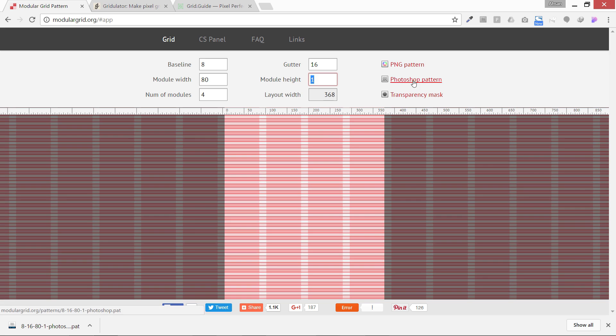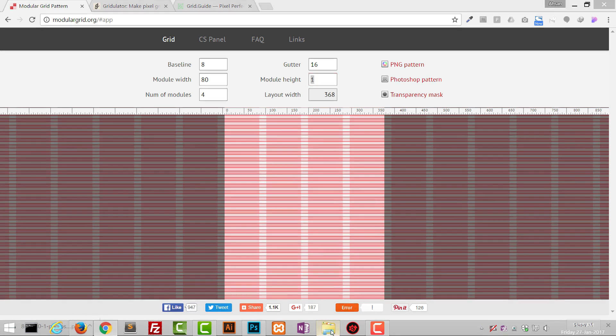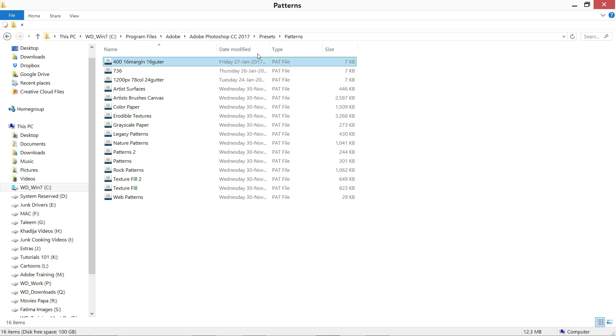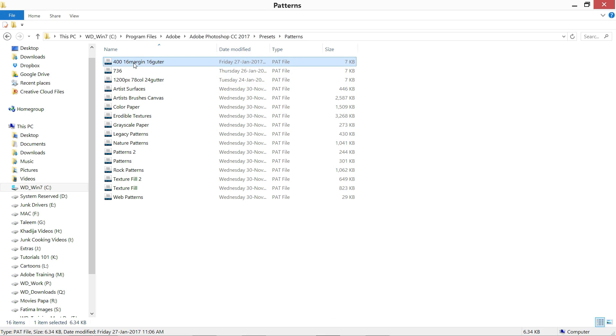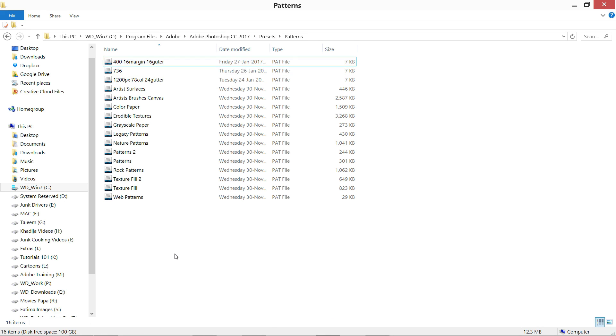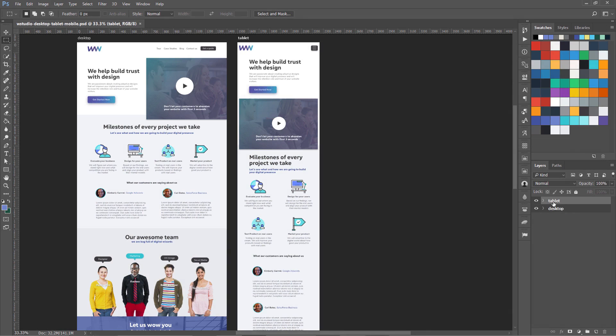Basically we're leaving 16 and 16, 32 pixels for the margins. We're going to download this Photoshop pattern and install it in the Photoshop installation presets and pattern folder. I've named it 4-16 margin 16 gutter, and I'm going to load it in Photoshop. Now let's duplicate our tablet artboard.